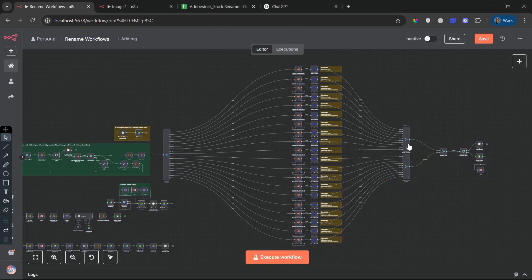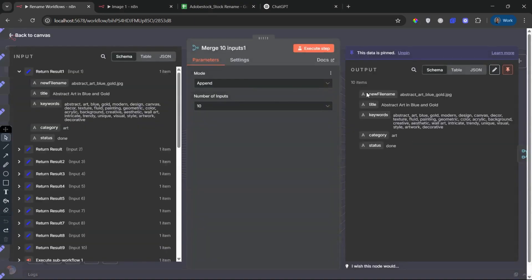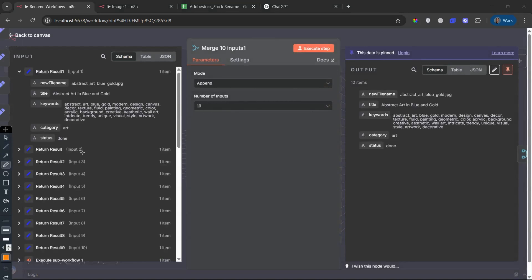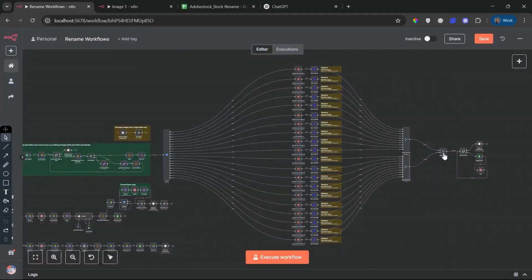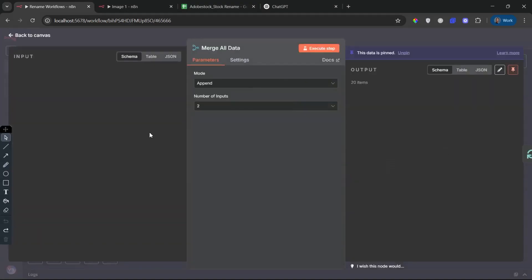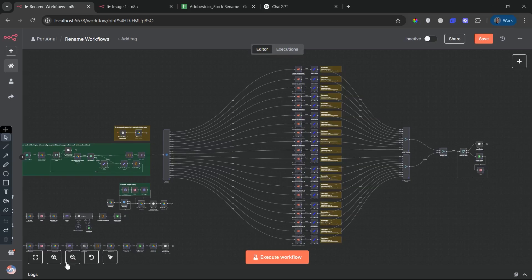Merge Processed Data Together. Once all sub-workflows return their results, the data is merged using a two-phase merge process. First, two Merge 10 inputs nodes organize results from 10 workflows each. Then, a final merge AllData node combines the full 20-image data set into a single structured output.